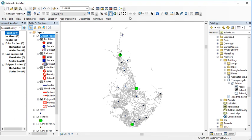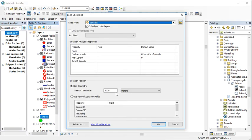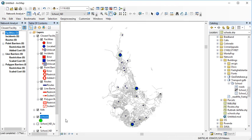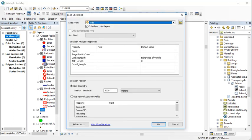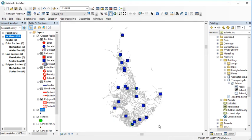The first step we want to do is to associate the schools to facilities and the students to incidents. I'm going to drag and drop the facilities there. We have options for the search tolerance to associate points to network, and 5,000 meters seems very good. I'm going to drag and drop the kids to the incidents. We've got 18 kids and three facilities.